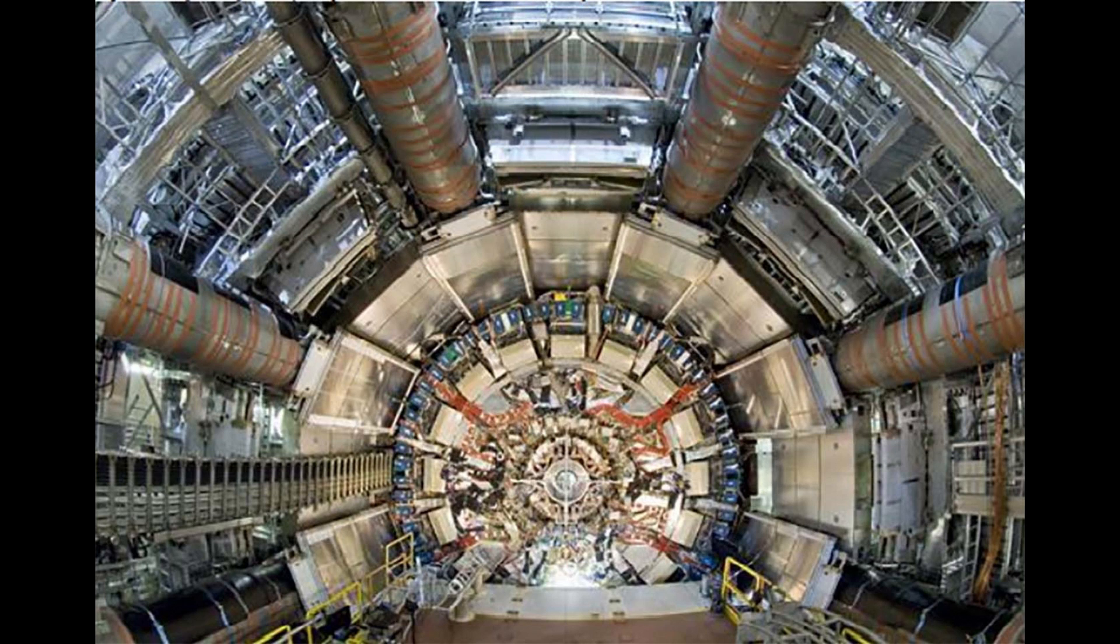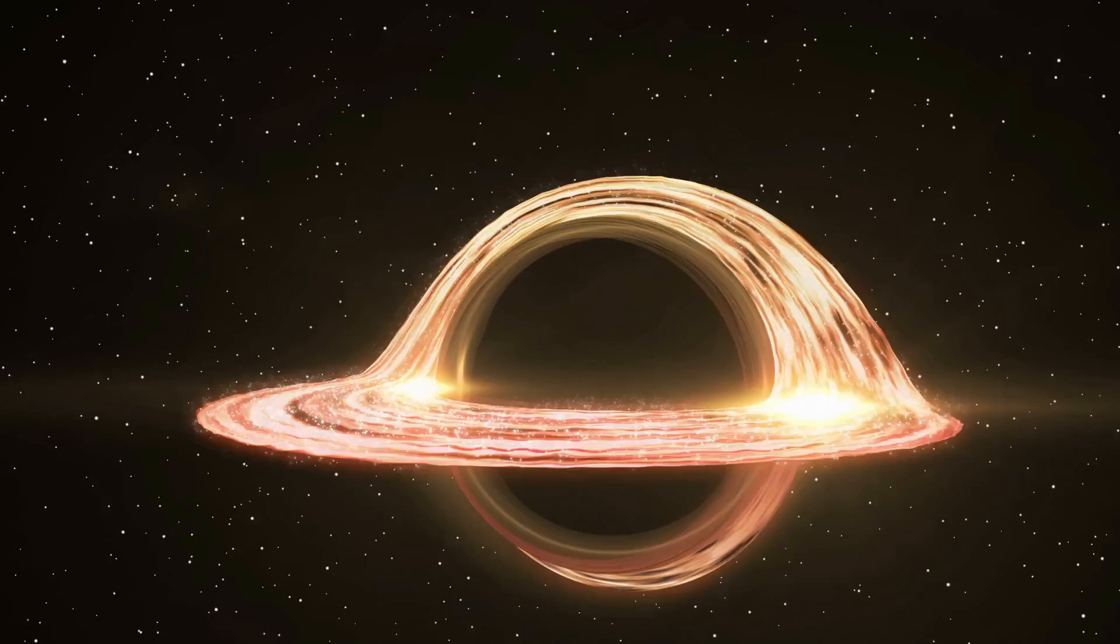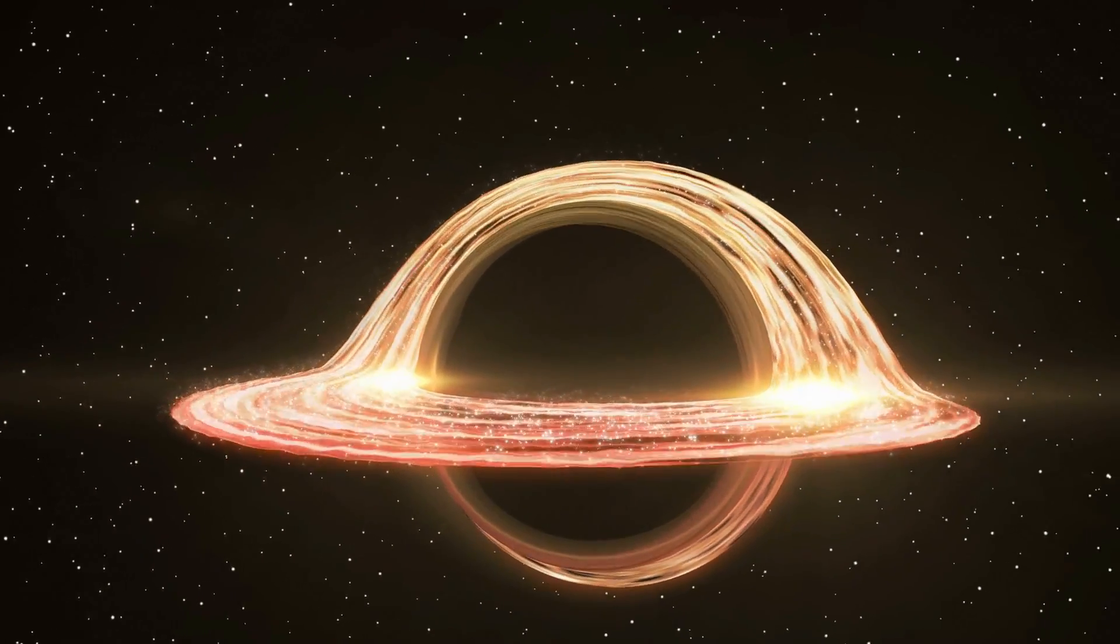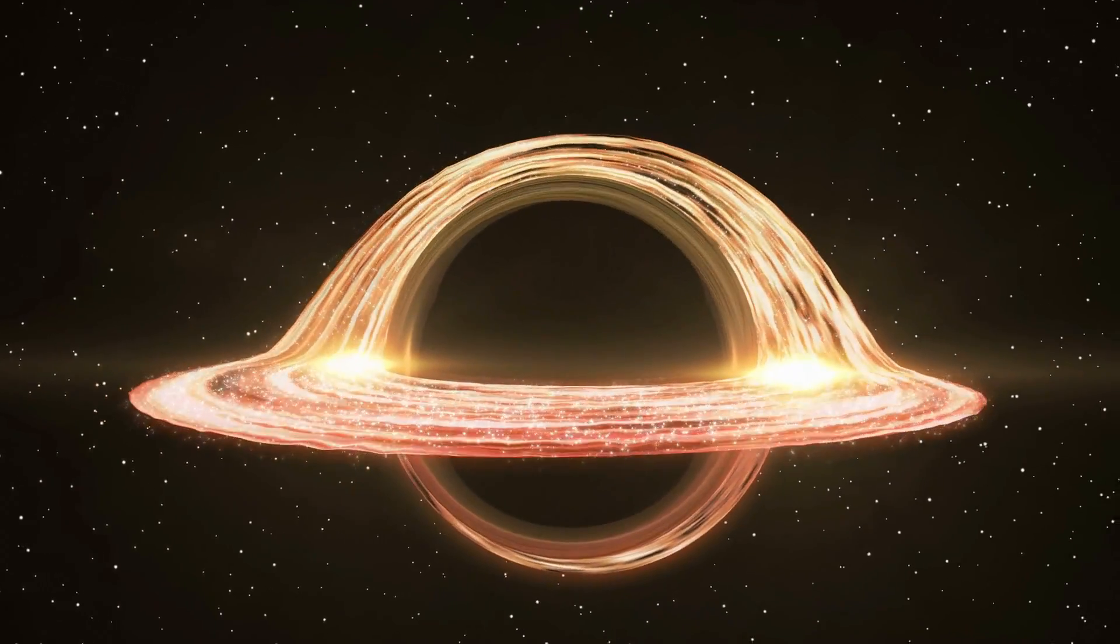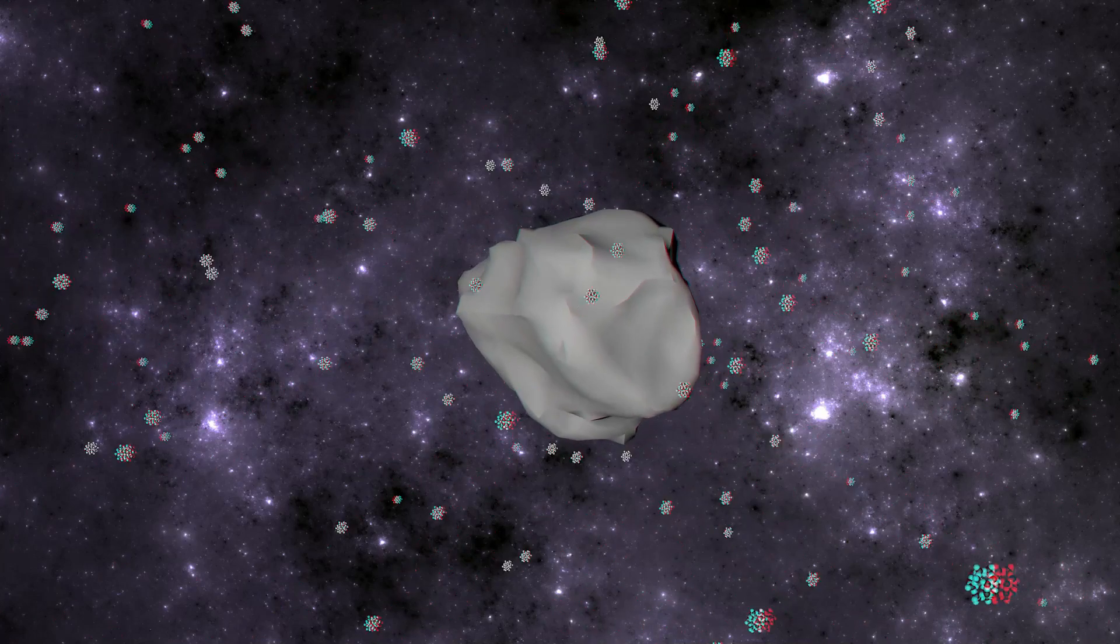Nor have the WIMPs predicted from supersymmetry theory been created in the CERN Large Hadron Collider. Other types of dark matter, such as neutrinos and black holes, have been suggested, but thus far not enough of it has been found.